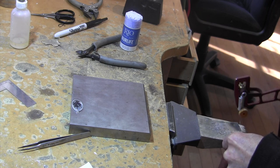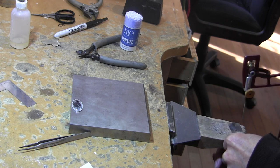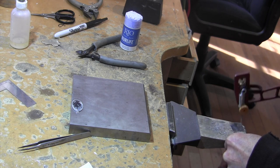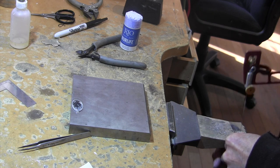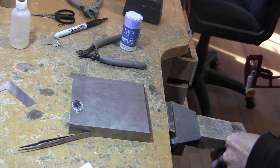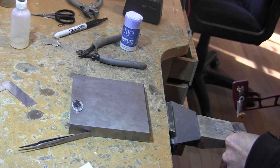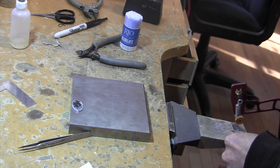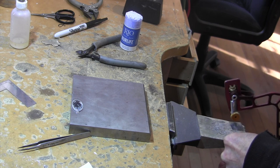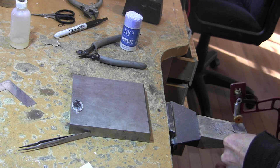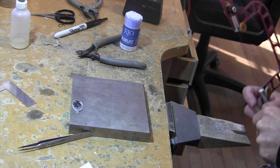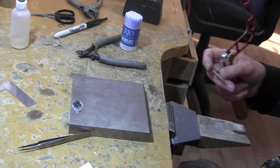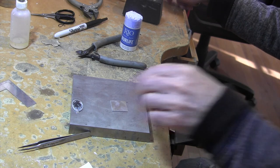You can actually look online and see what saw blade is best for what gauge silver that you are cutting. So, the thicker the metal, the coarser the saw blade and vice versa. The thinner the metal, the finer the saw blade that you want to use. So, that's going to be our back plate.